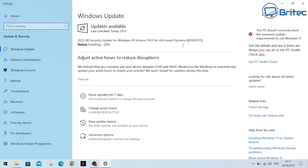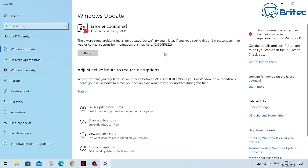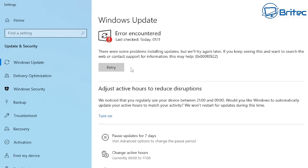If you want to check his YouTube channel out, I'll leave a link in the video description. He's trying to reach a certain number of watch hours, so if you can help him out that would be much appreciated. You can see here we've got error code 0x800F0922 - that's what we're going to be fixing today.